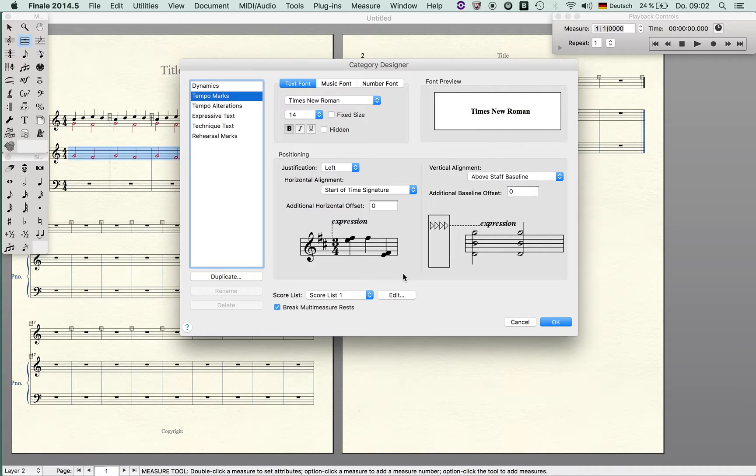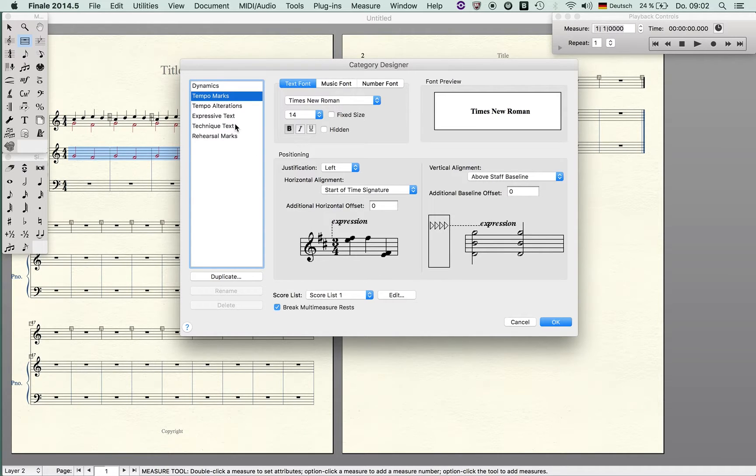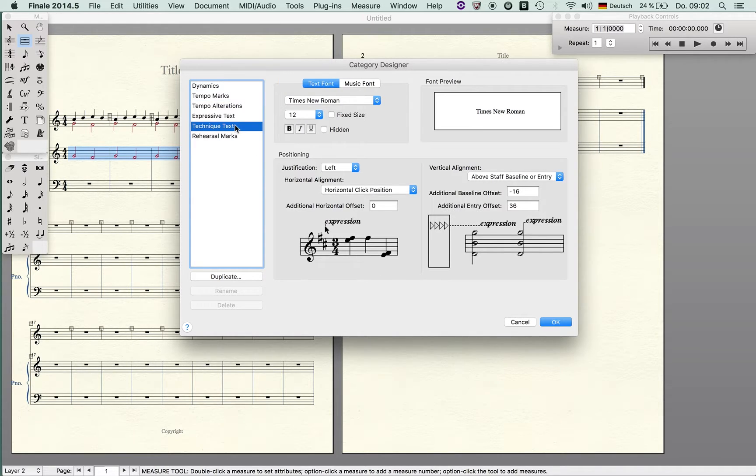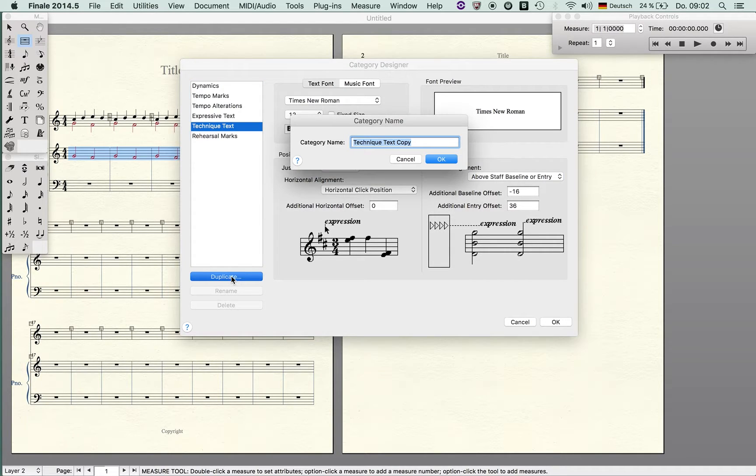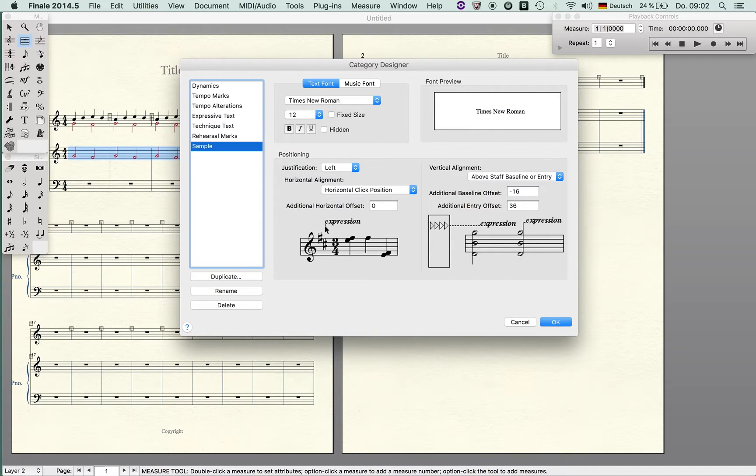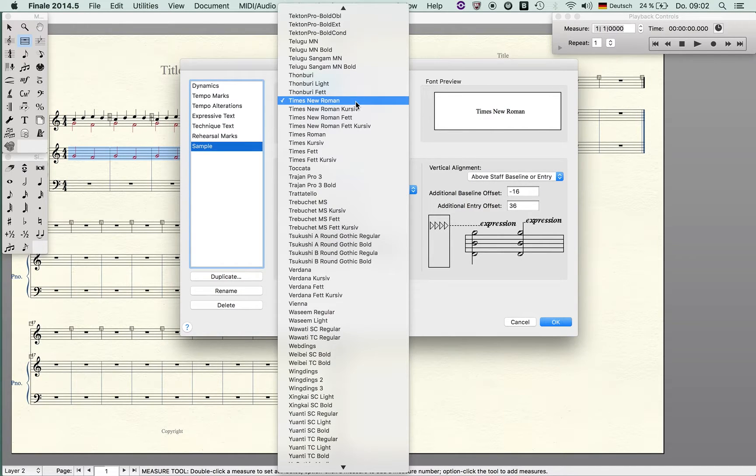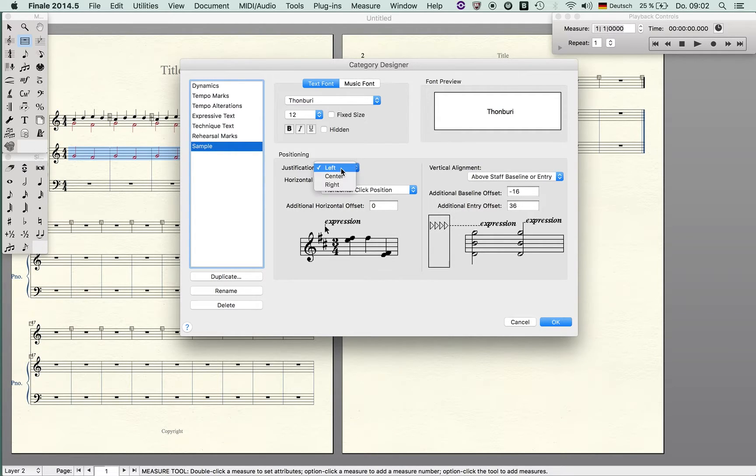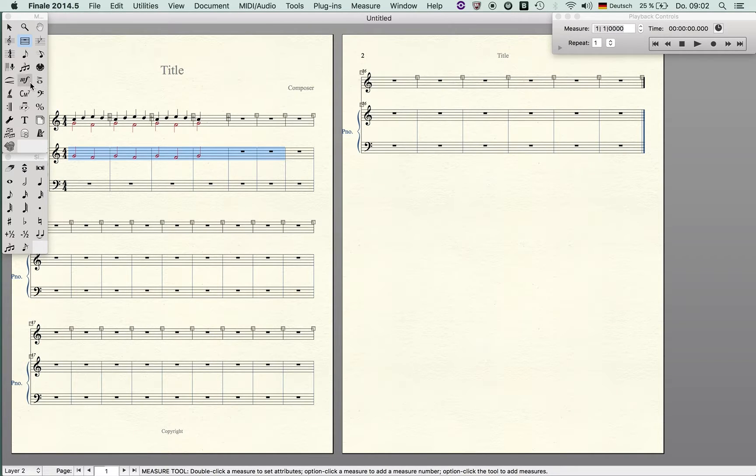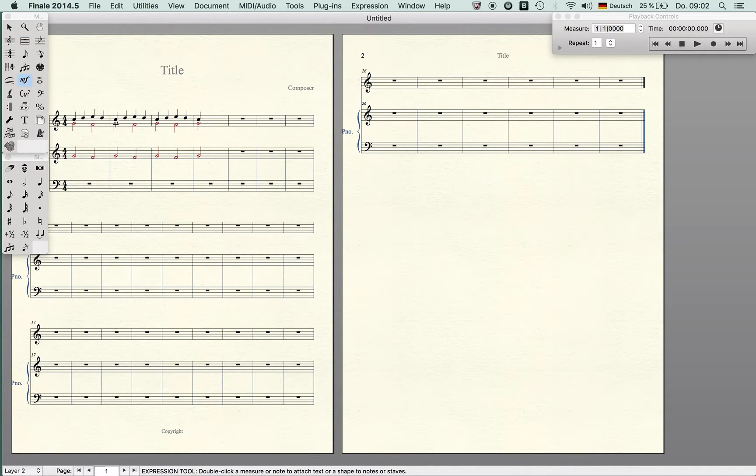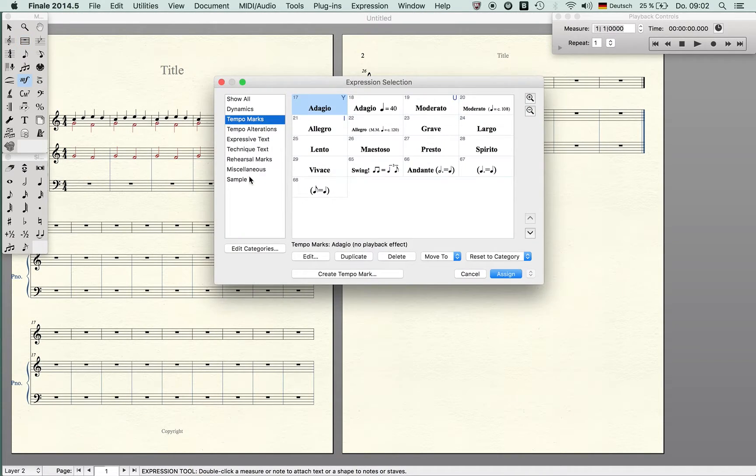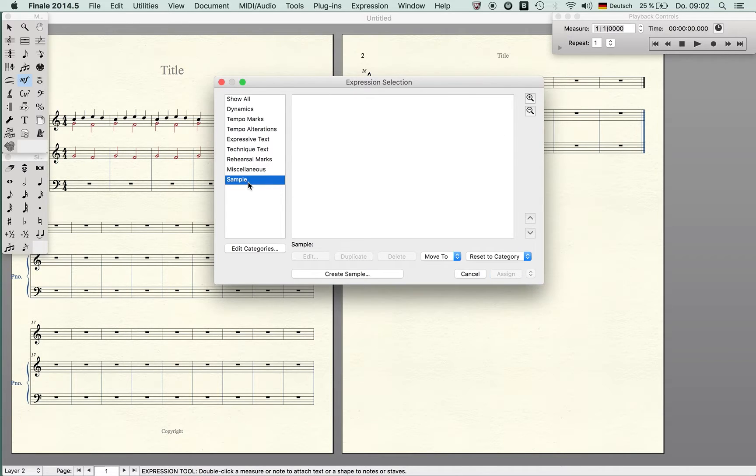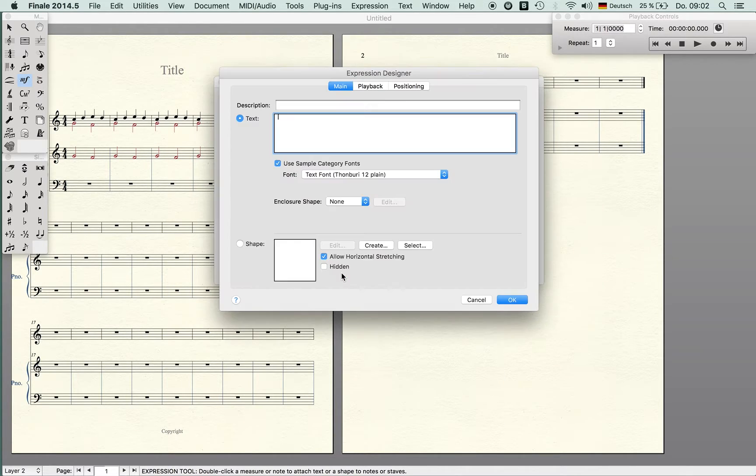Let's say I'd like to create my own category like technique, so I duplicate it and I just say sample. Now I can specify for instance a new font and I can also change all these justifications and stuff. When I now hit the expression tool and I enter it, I have my own expression or category and I can create now, let's say, hello.